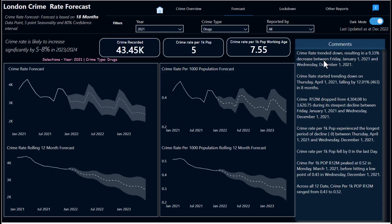You can also switch this view to dark mode if you prefer. The dark mode looks nice here as well. Let me switch it back to light mode.